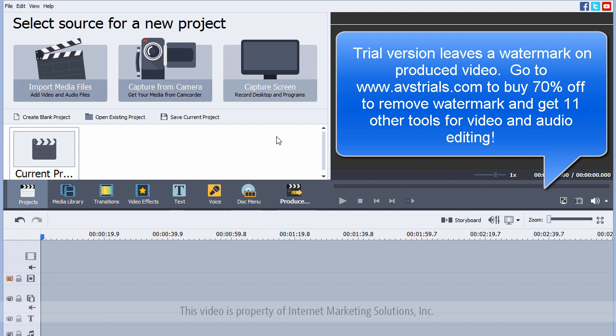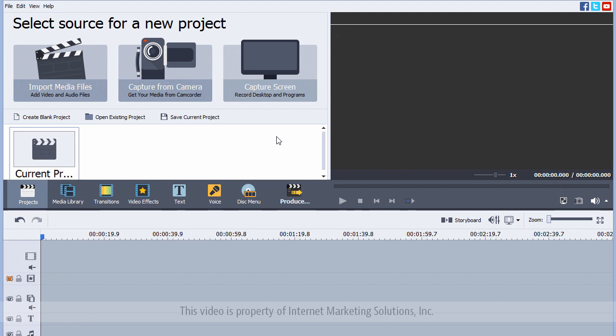Now, after this video, near the end, I want to show you how you can get this product for 70% off, as well as get 11 additional tools for free along with it. So, if you want to fast forward to the end of the video, you can. Otherwise, I want to go through and show you what the AVS Video Editor software is and how it works.